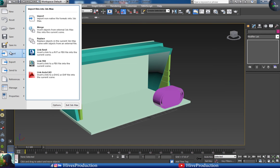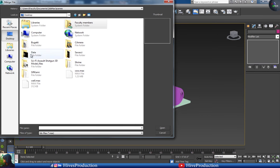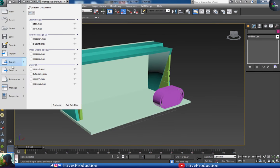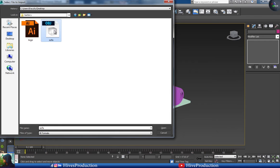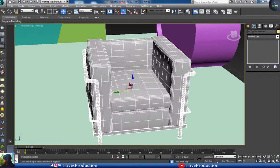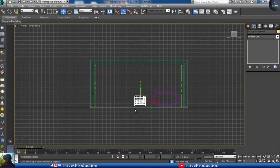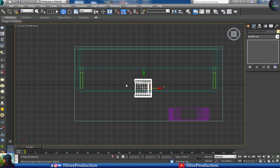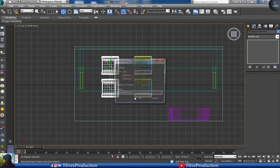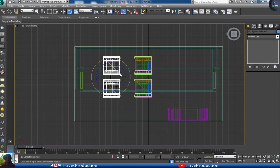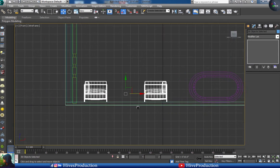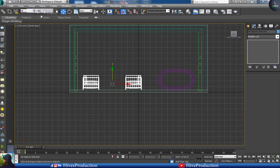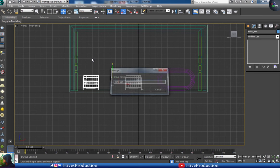My next step is to import some objects I've already modeled — my sofa set. I'm applying the sofa set here. I'll make a duplicate, select both of them, and make another duplicate. I've completed my sofa set arrangement and made a group with the four sofas.